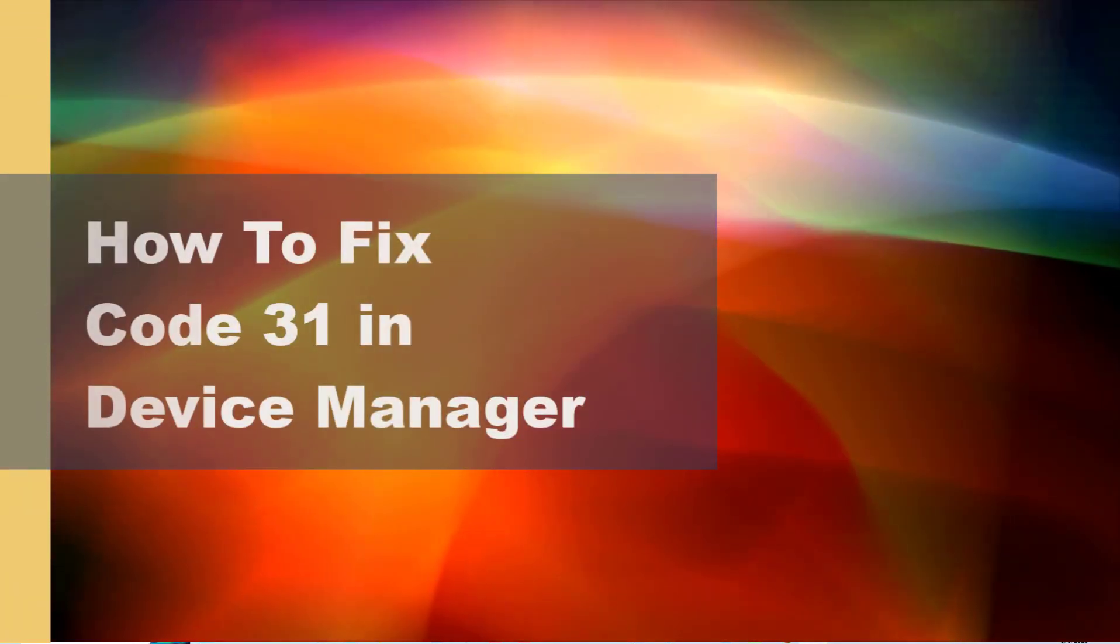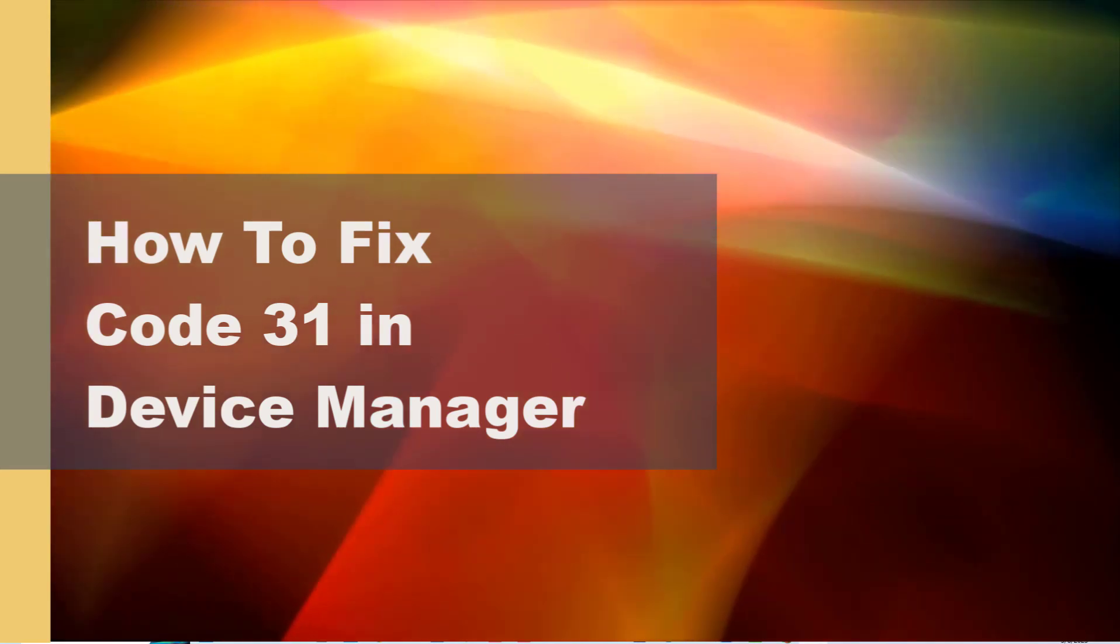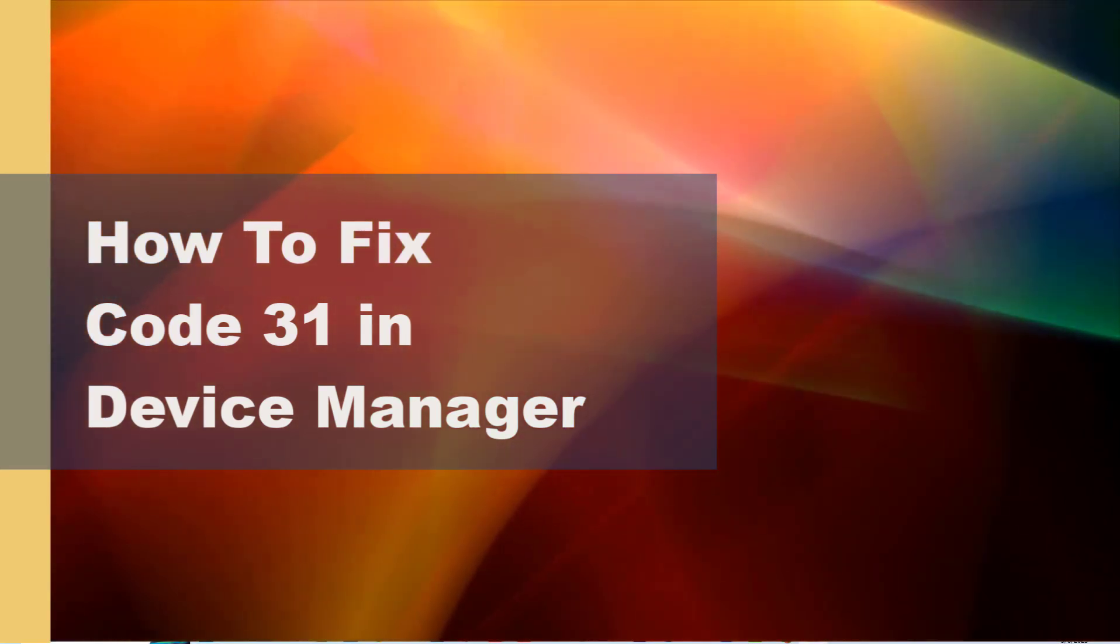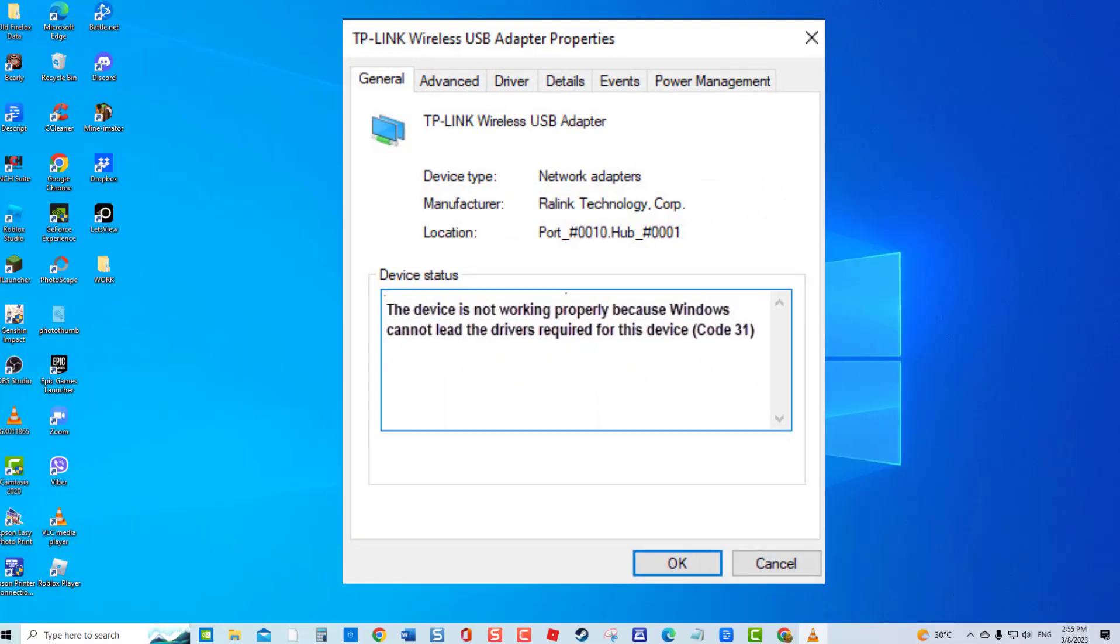How to fix code 31 in Device Manager. If an incorrect driver is installed on your computer, error code 31 is one of the many Device Manager errors that appears if the driver is unable to properly function.